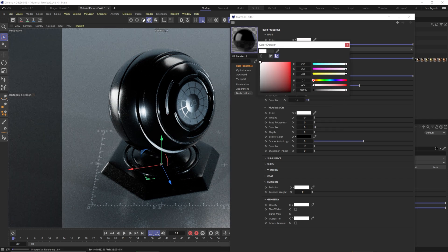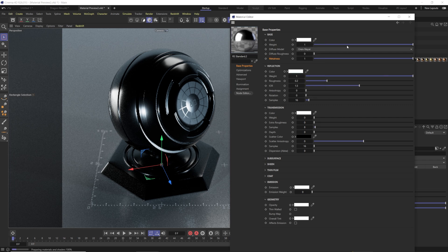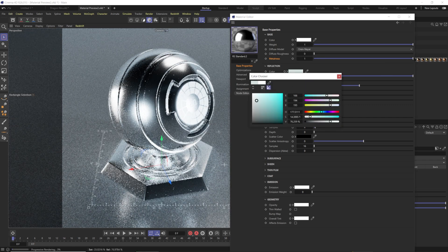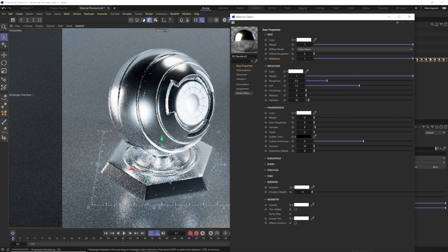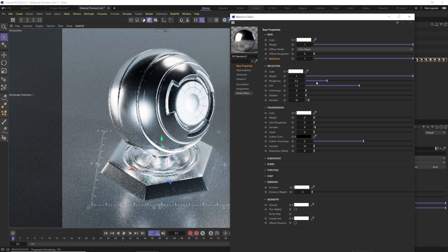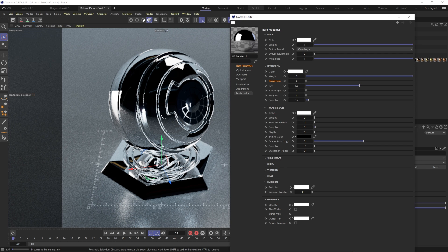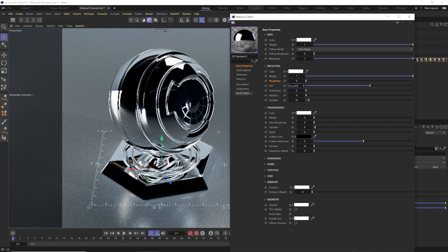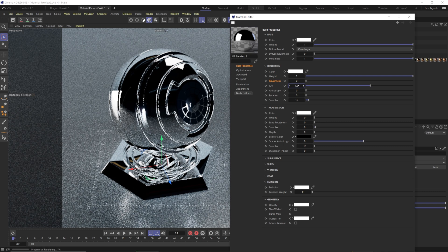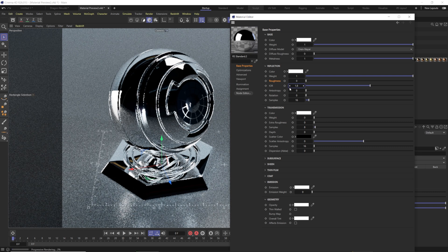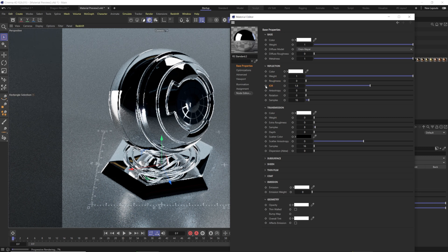For chrome, set your base color to pure white and your reflection to pure white for a nice silver. Take reflection roughness down to zero for a perfect mirror. For metals, I suggest changing the IOR value to 1.8 — different metals have different IOR values you can look up, but 1.8 is a good starting point for most metals.